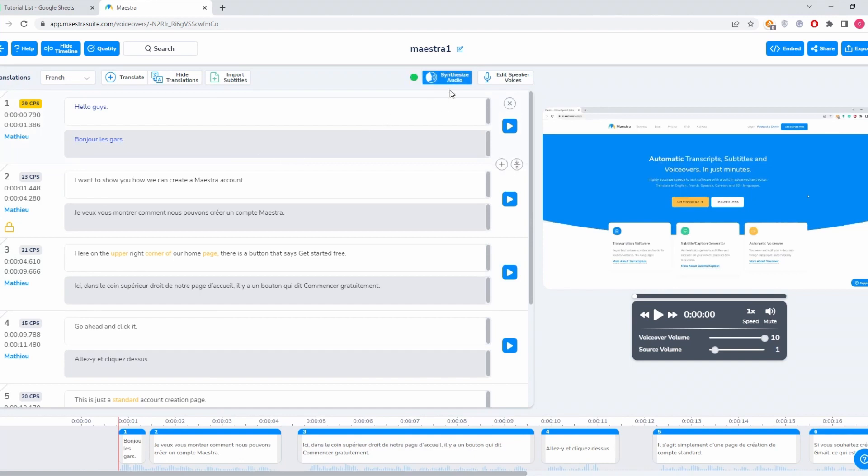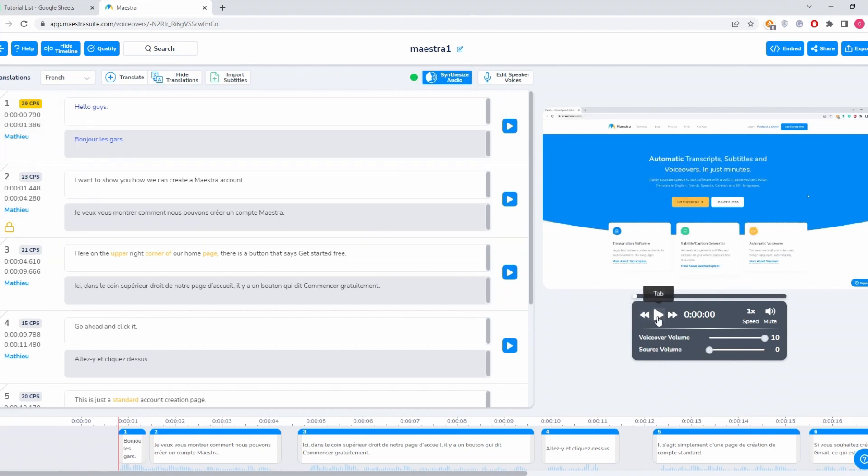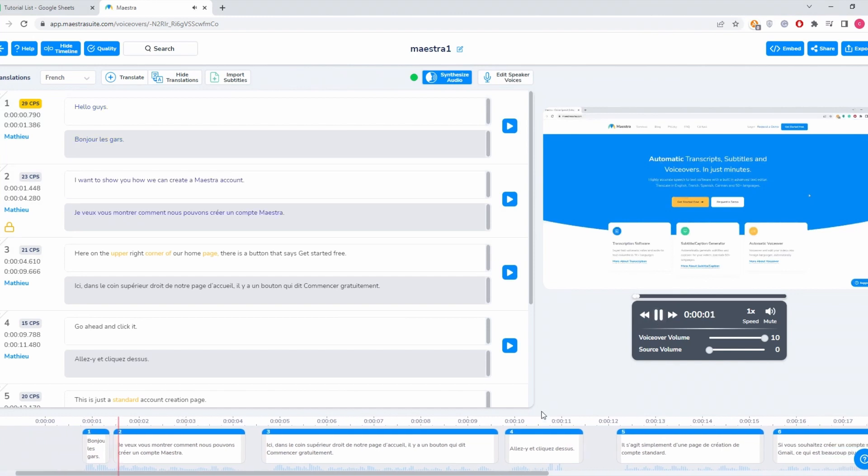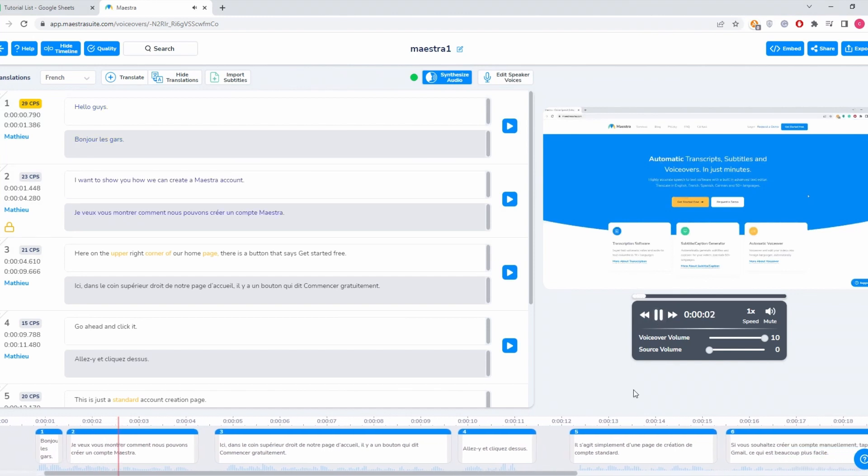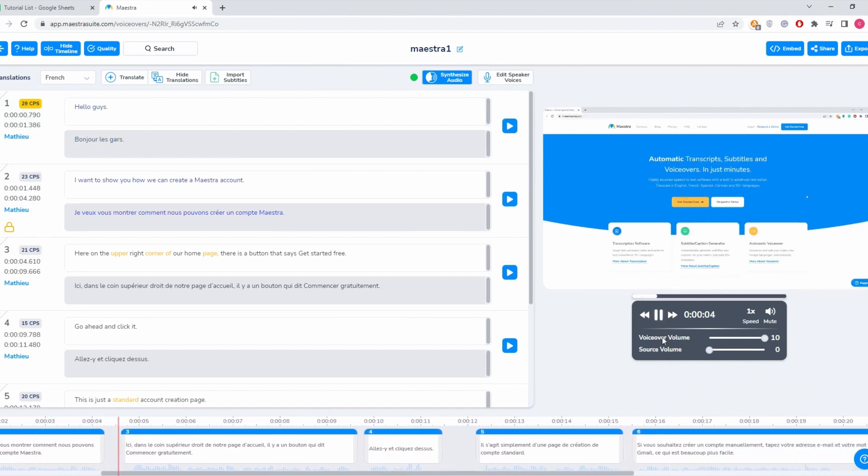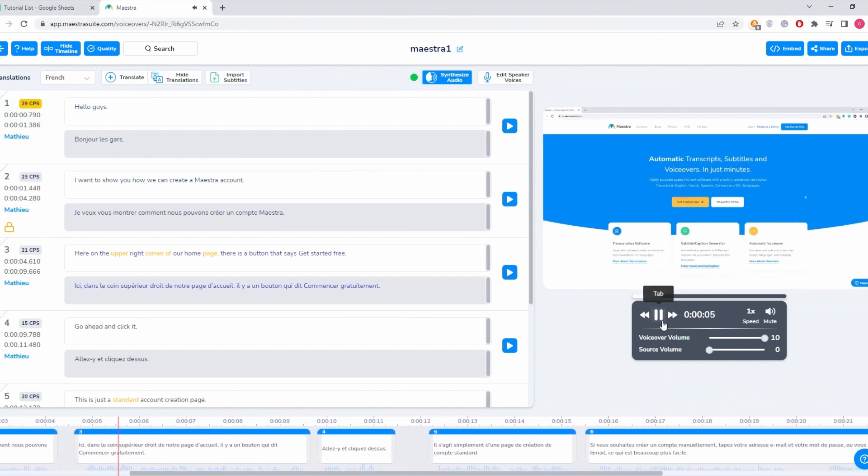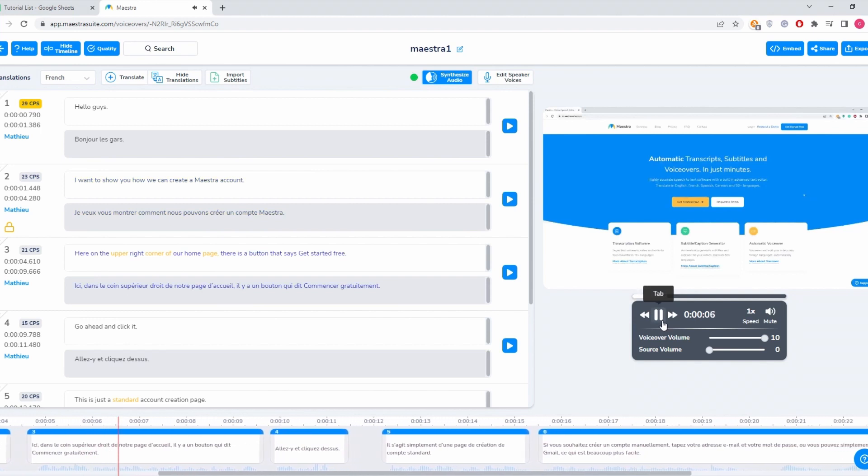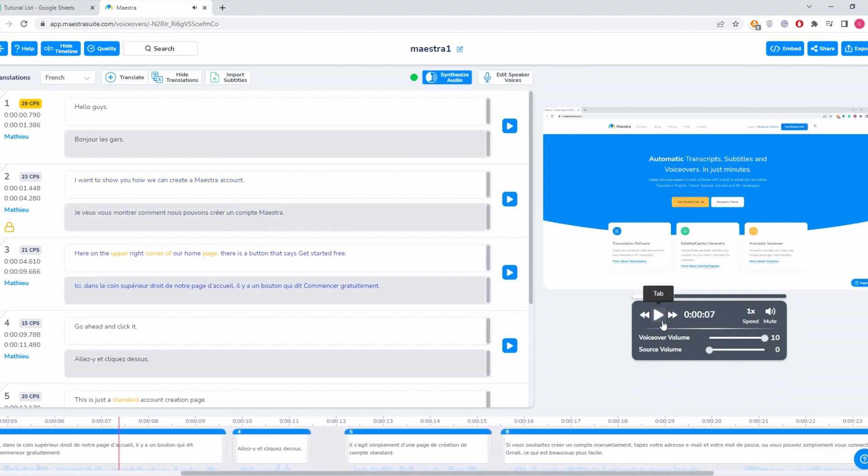And now it's done. If we drop the source volume here, we're only going to hear the French voiceover. So let's give it a go. And that's it guys, how to upload files to Maestra and generate voiceovers.